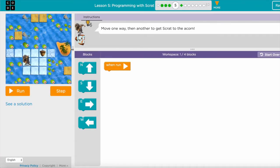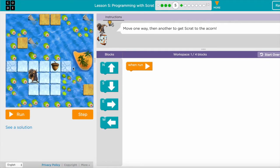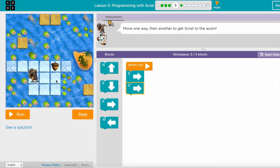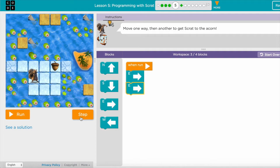In this level I need to move to the east two steps. After I move two steps east I need to go one step up, but if I am confused I can use the step button.